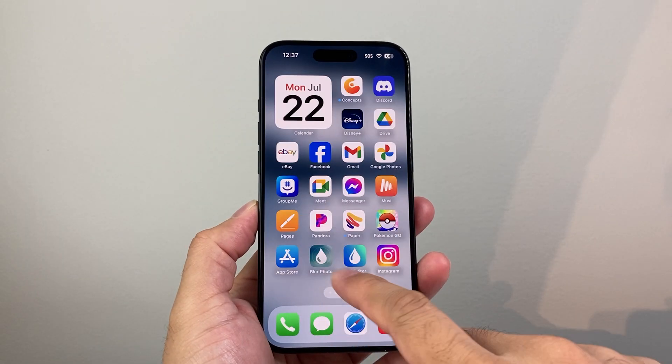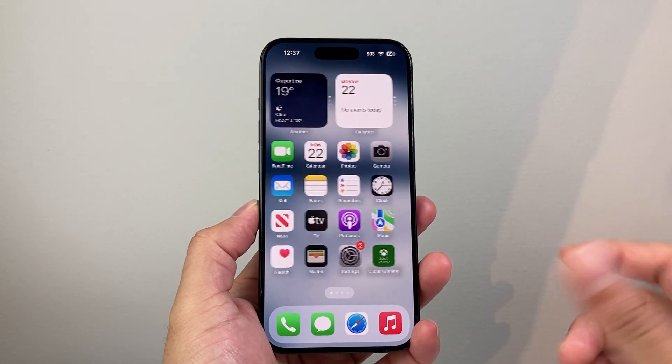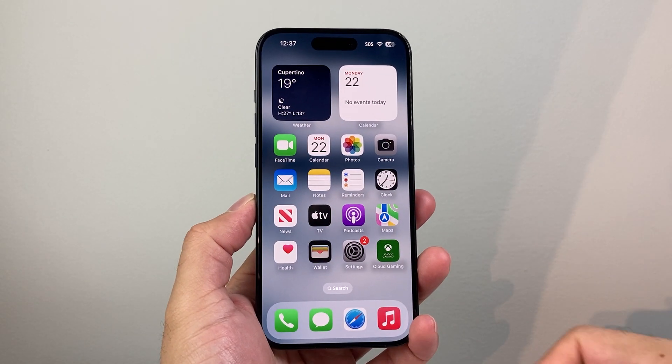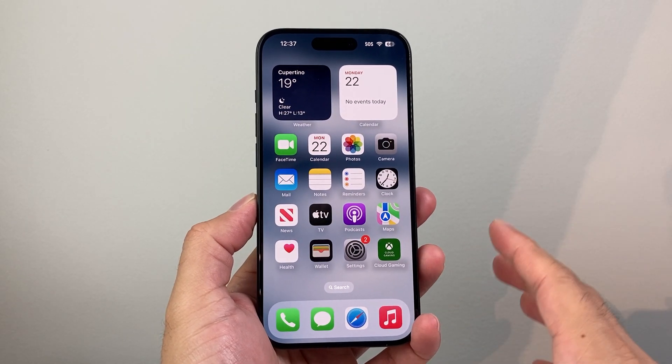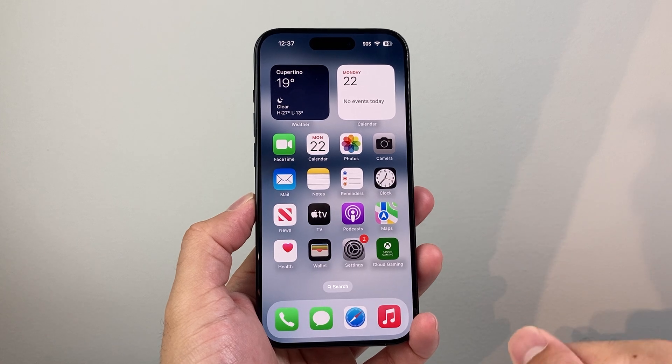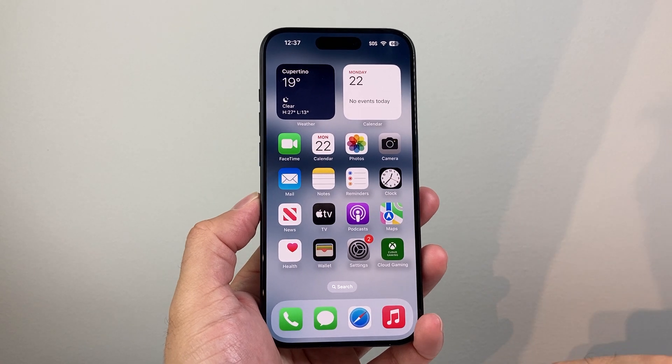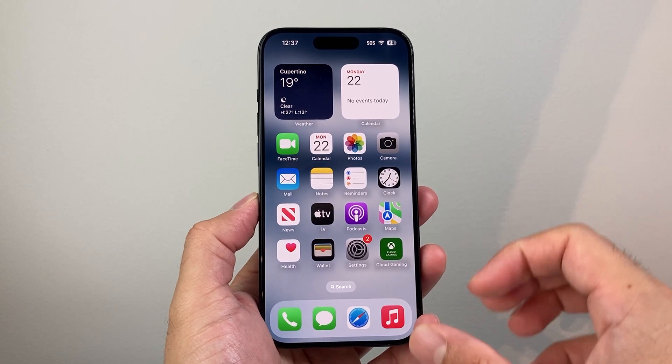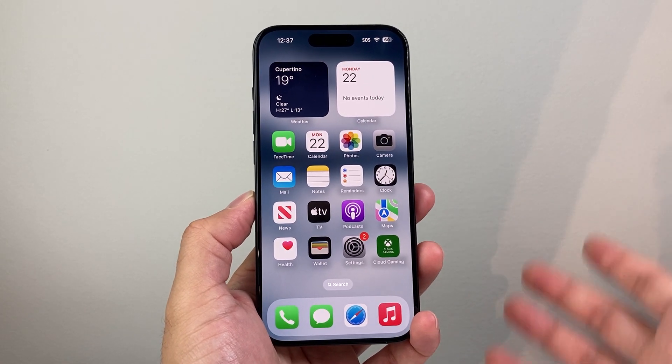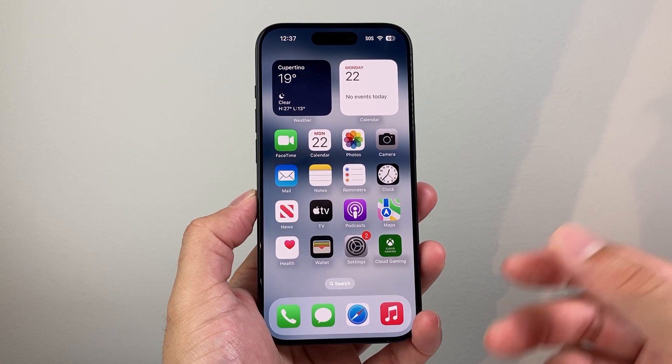Hey everyone, Technomancer here. In today's video I'm going to show you how to use a VPN on any iPhone, so let's get started.